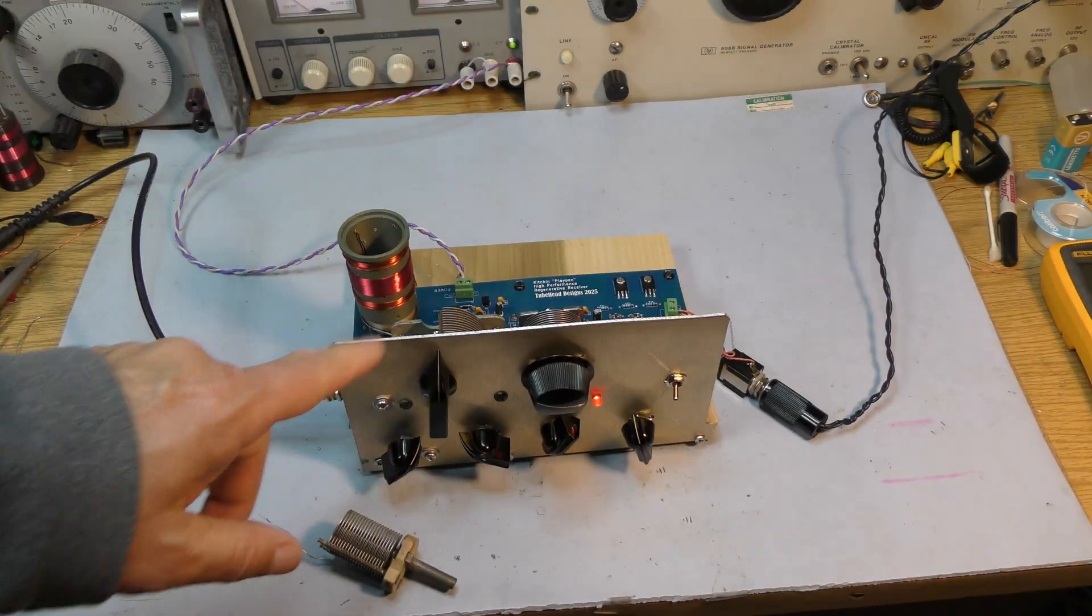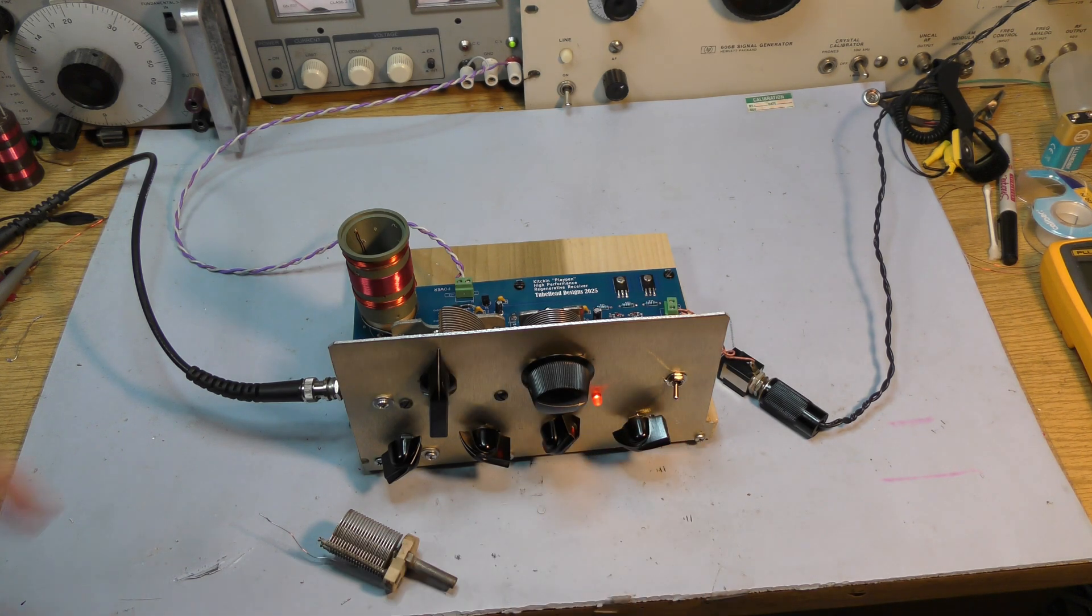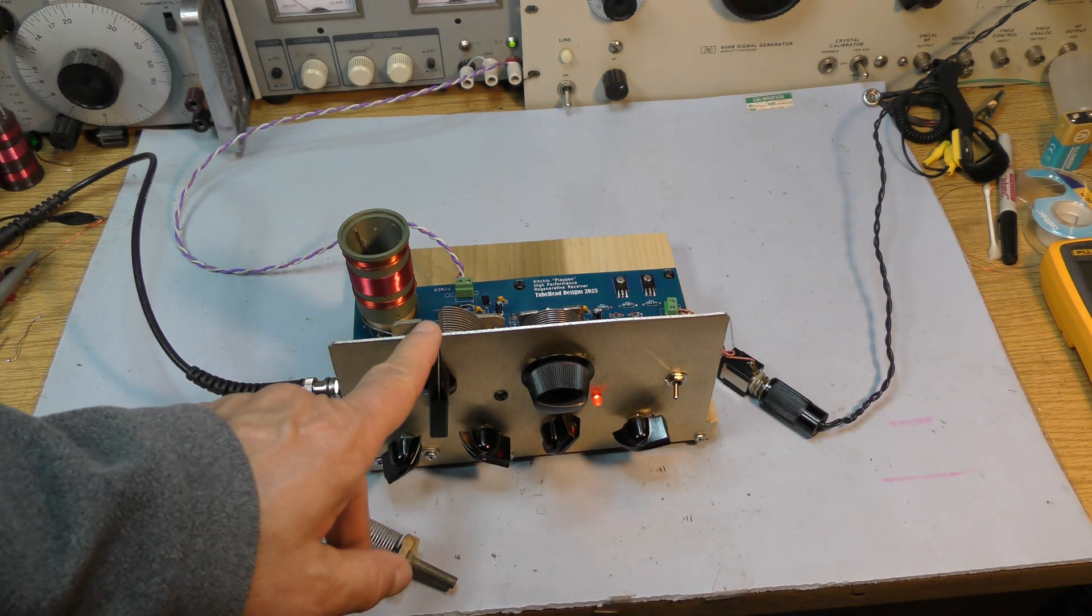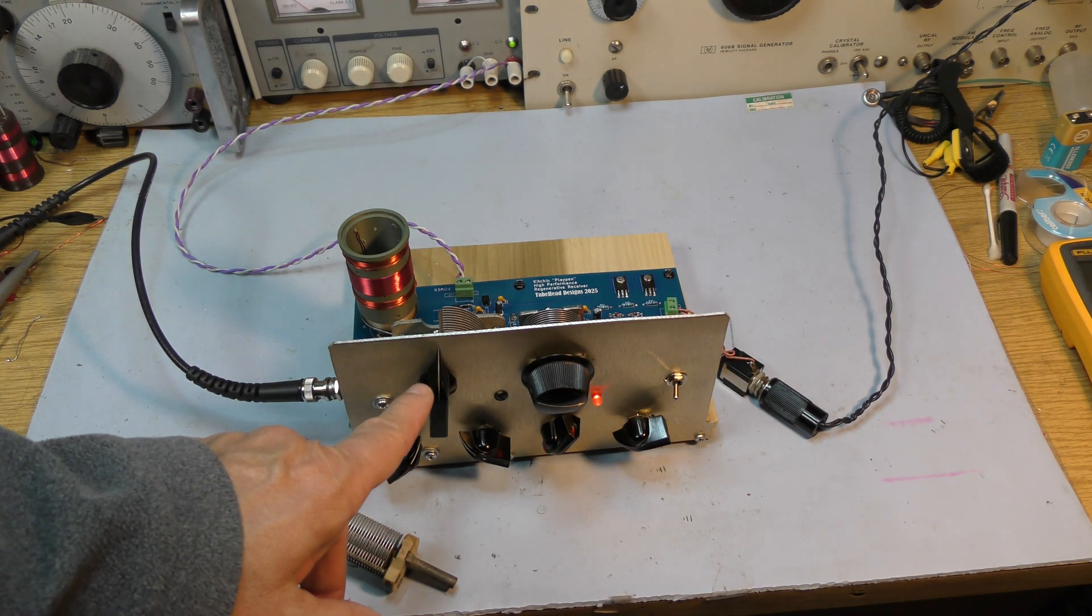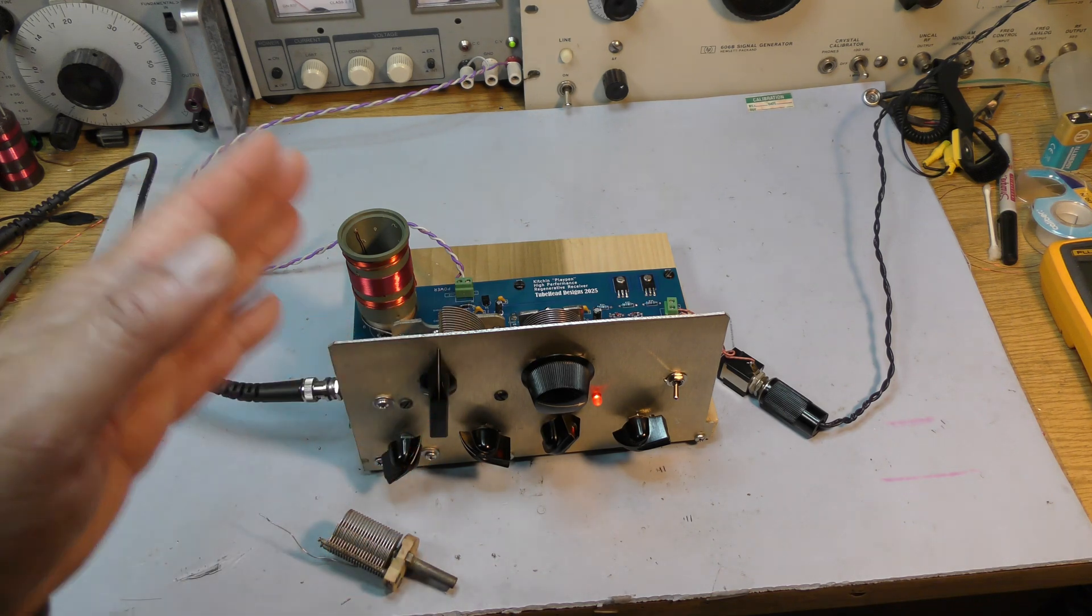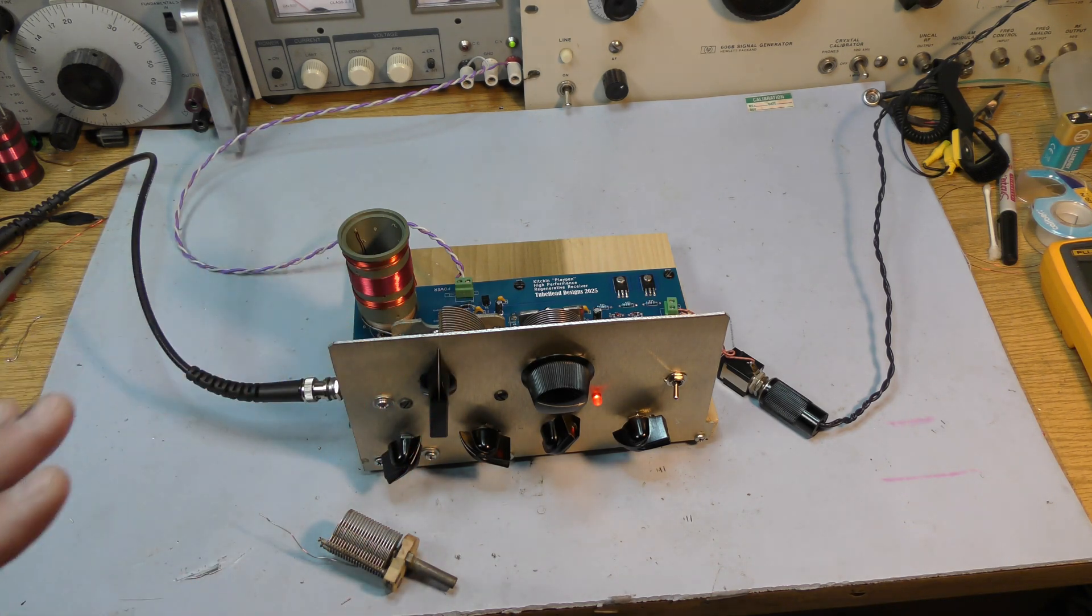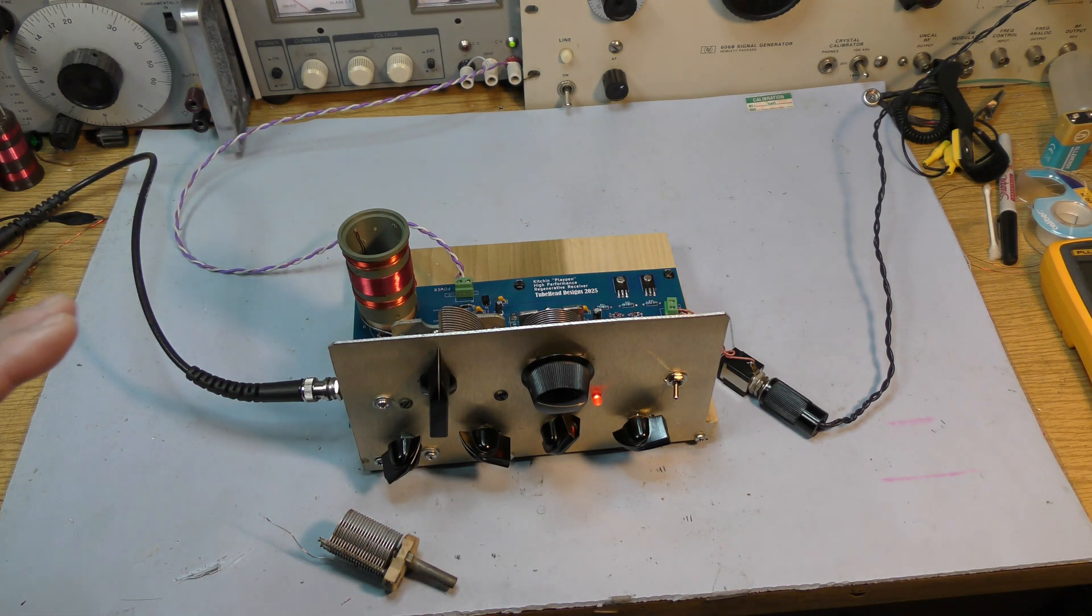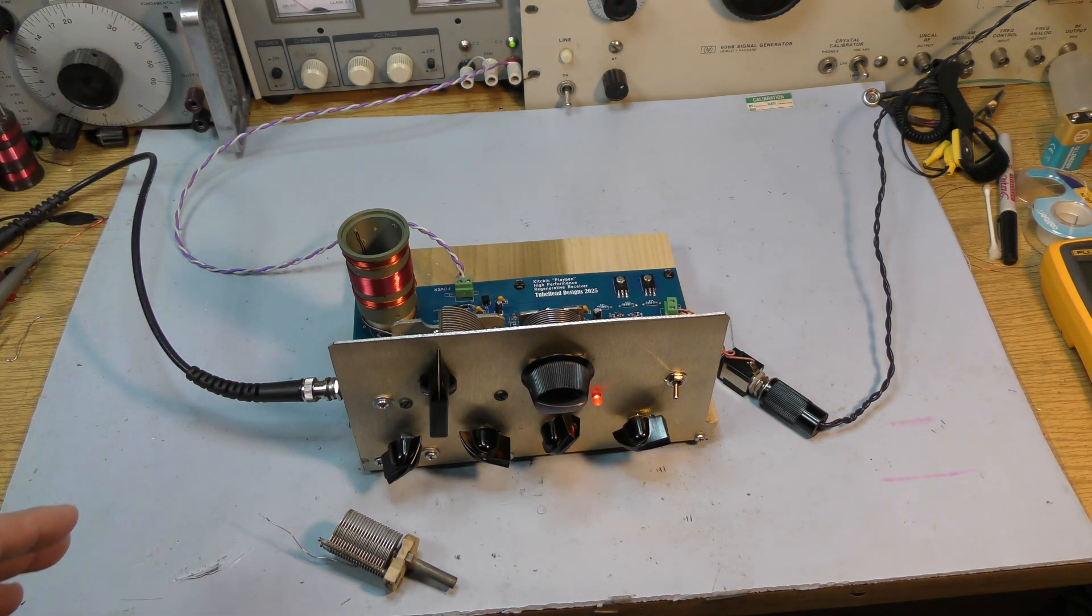Here we are at 80 meters. Now, this is 80 meters, and we're using about half of the variable capacitor. A lot more stable, a lot more capacitance engaged. Remember, this thing's a lot like a VFO. You want to build it like a VFO.